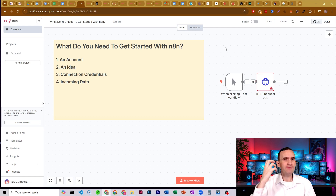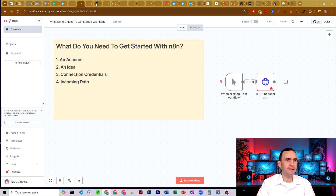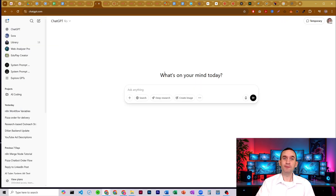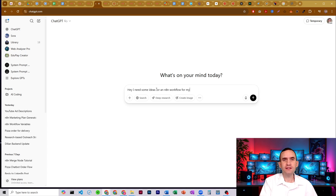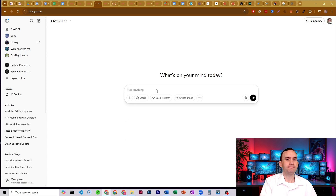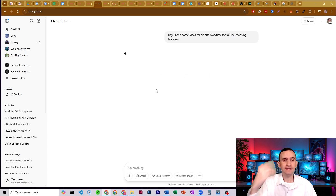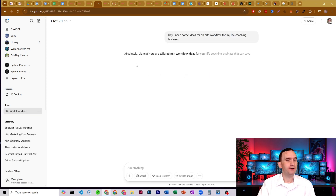You have to have an idea of what you want. When it comes to ideas, there's this thing called ChatGPT. You're just going to say, 'Hey, I need some ideas for an N8N workflow for my...' — whatever kind of business you have, maybe a life coaching business. That's it, and it's going to come up with some ideas.